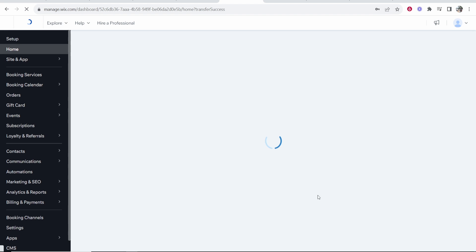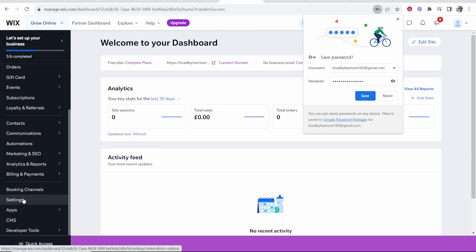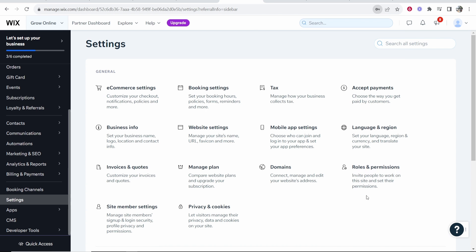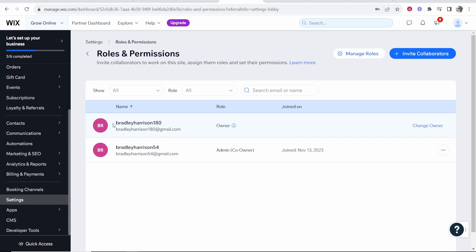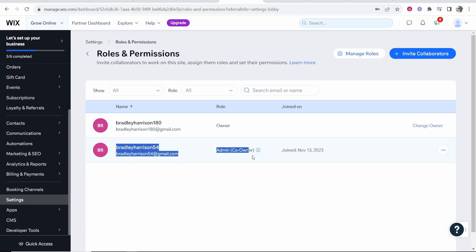Once they've then logged in they will then have access to this website. So if they scroll down and go to settings and roles and permissions you can see that they are now the owner and your previous account has stayed as the co-owner.